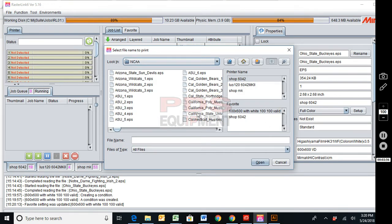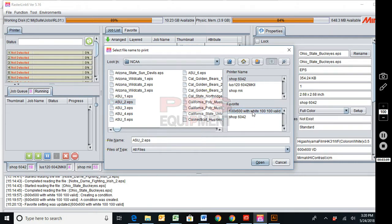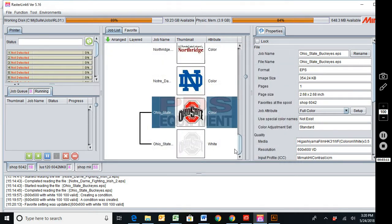We can bring in another job: file open, navigate to where we want to be. And if you look over here on the right side we now have multiple favorites. This 6042 is going to be my default. I now have 600 by 600 with white 100-100 valid. So I'm going to select it and click open.